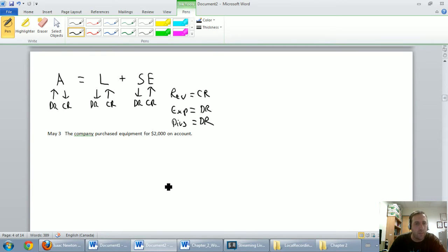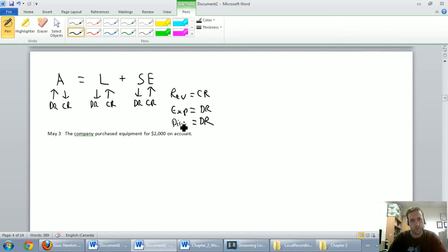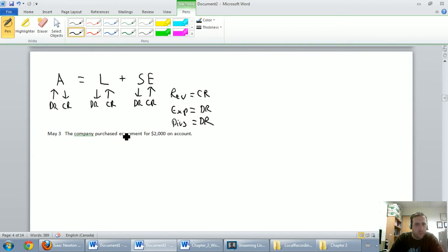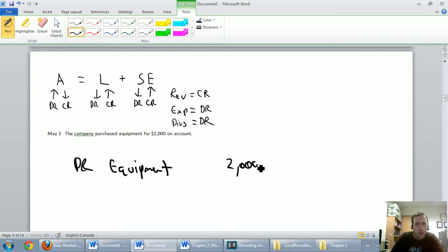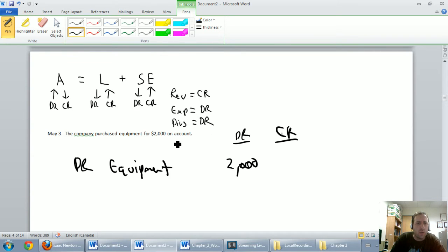Let's move on to the next example. May 3rd: the company purchased equipment for $2,000 on account. Let's deal with the equipment first. I ask myself: what is equipment? Equipment is an asset. Is equipment going up or down? It's going up — that's an asset going up, so let's debit equipment for $2,000. Now, how did I get the equipment? Usually if we buy something we use cash — except for these two key words: 'on account.'